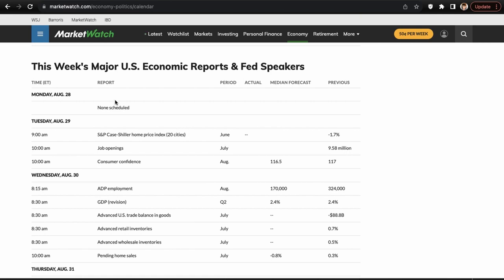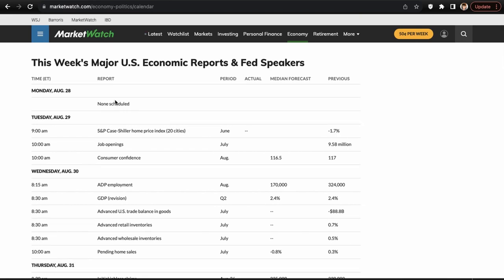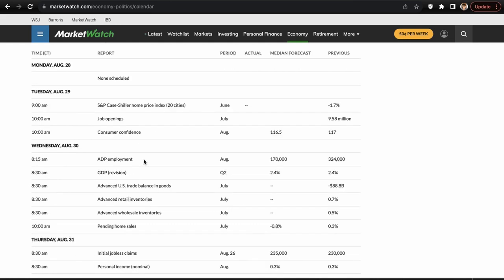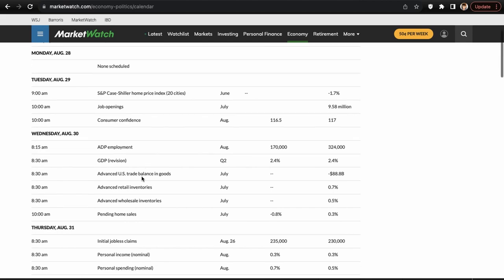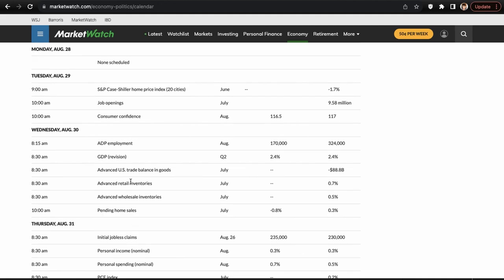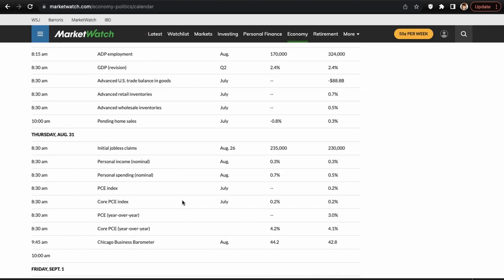For Monday August 28th there's nothing on the calendar, but Tuesday we have JOLTS job openings which can definitely move the market, plus consumer confidence. Wednesday brings ADP employment, the GDP revision, advanced US trade balance in goods, advanced retail inventories, advanced wholesale inventories, and pending home sales. The ADP employment, GDP, and pending home sales have the most potential to move the market.